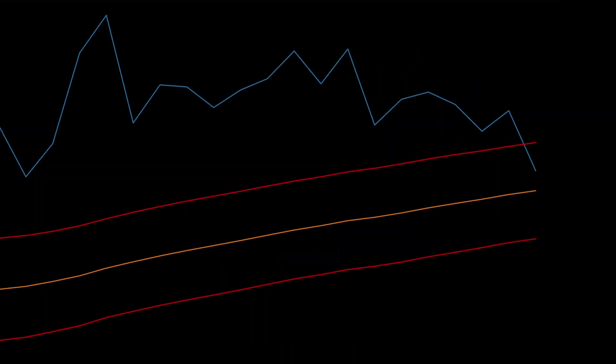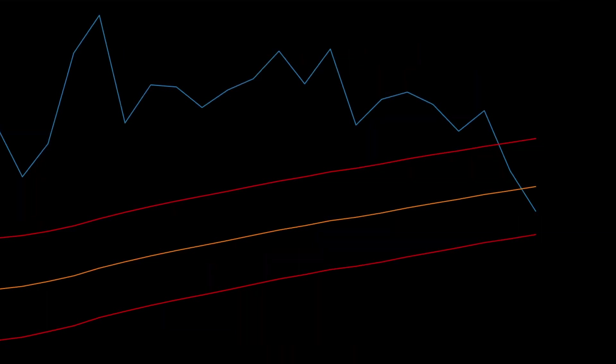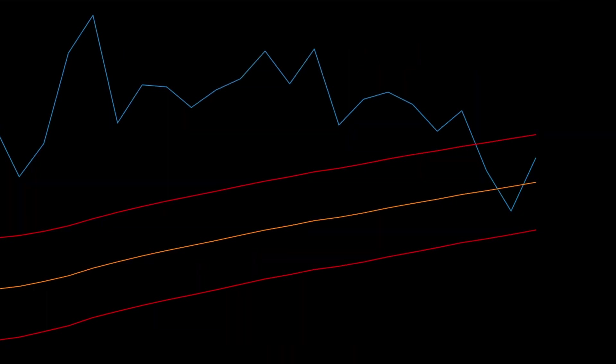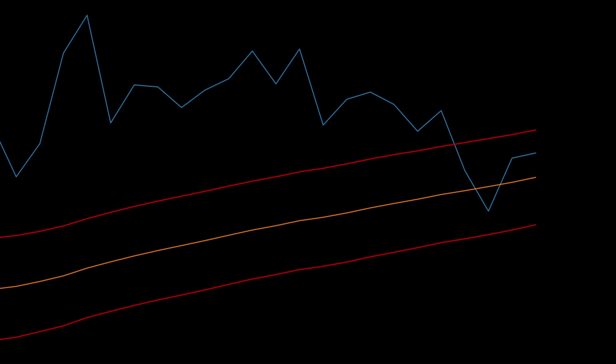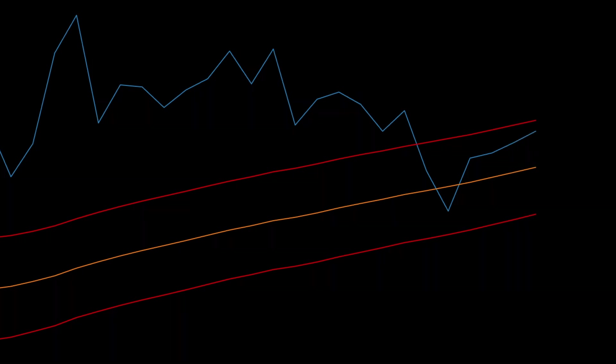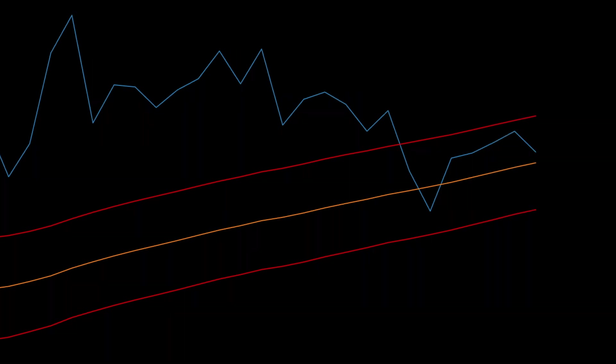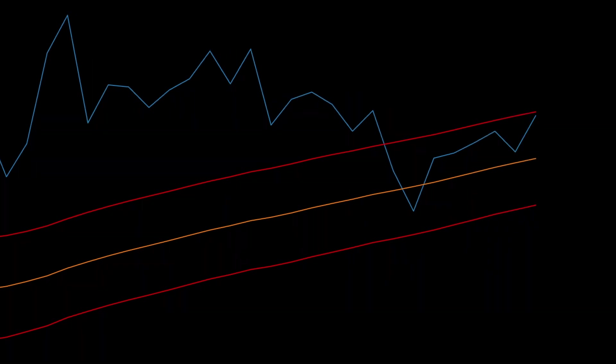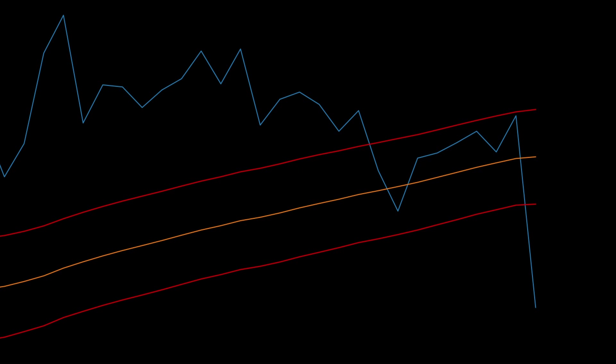This time the closing price spends a few bars in between the bands. We will not classify the moving average interaction as a bounce or penetration until it leaves the bands. In this scenario it's a penetration.